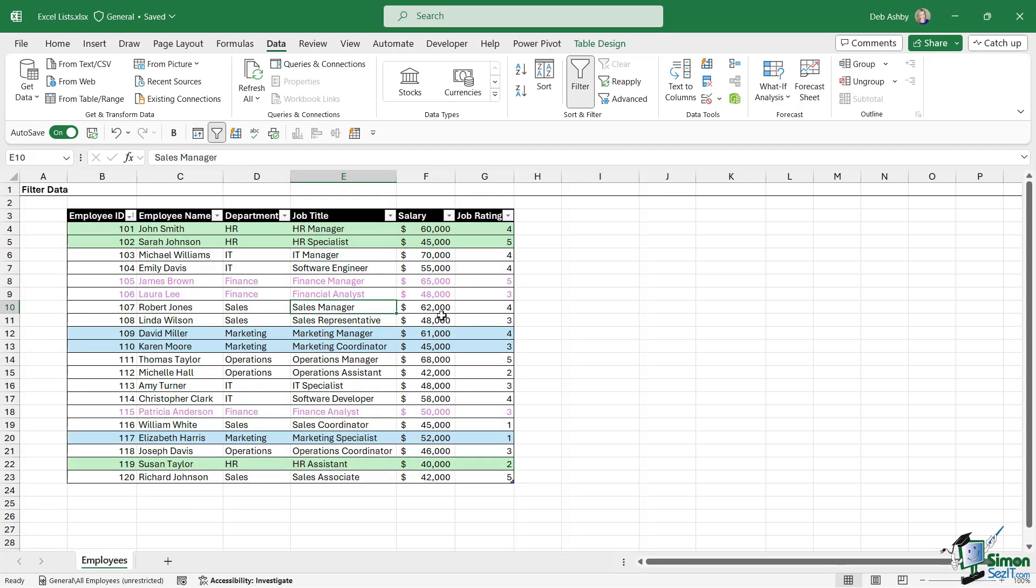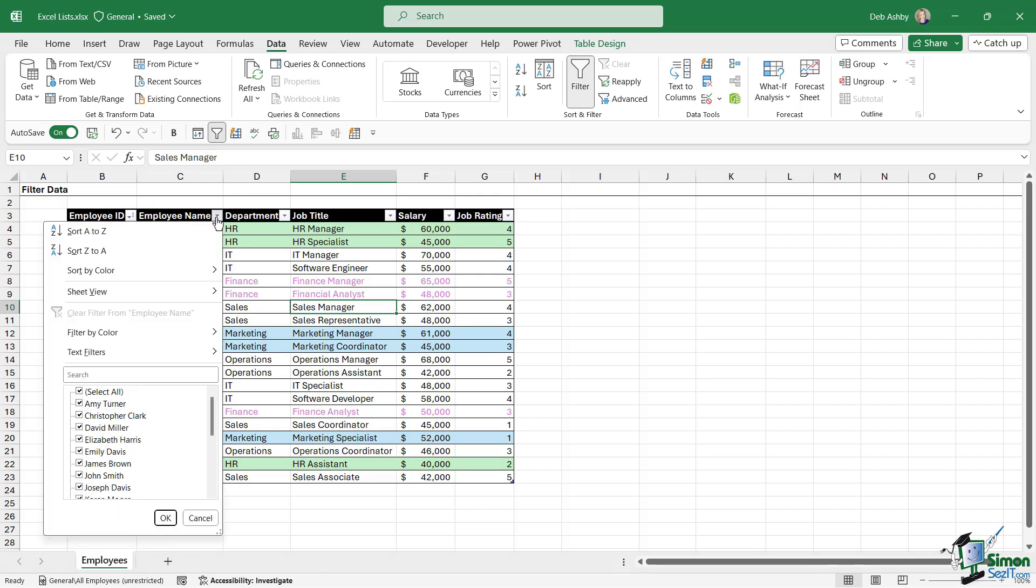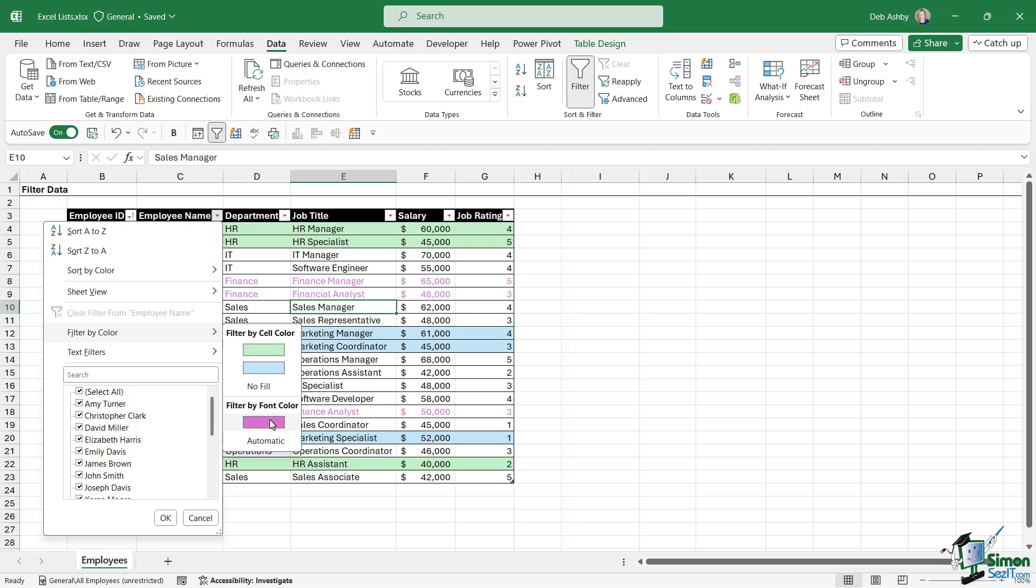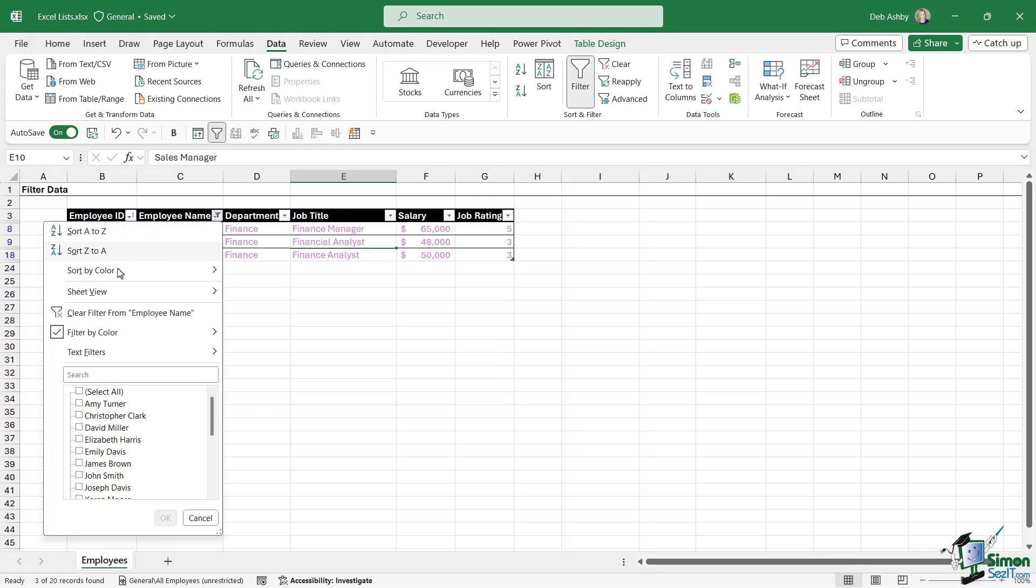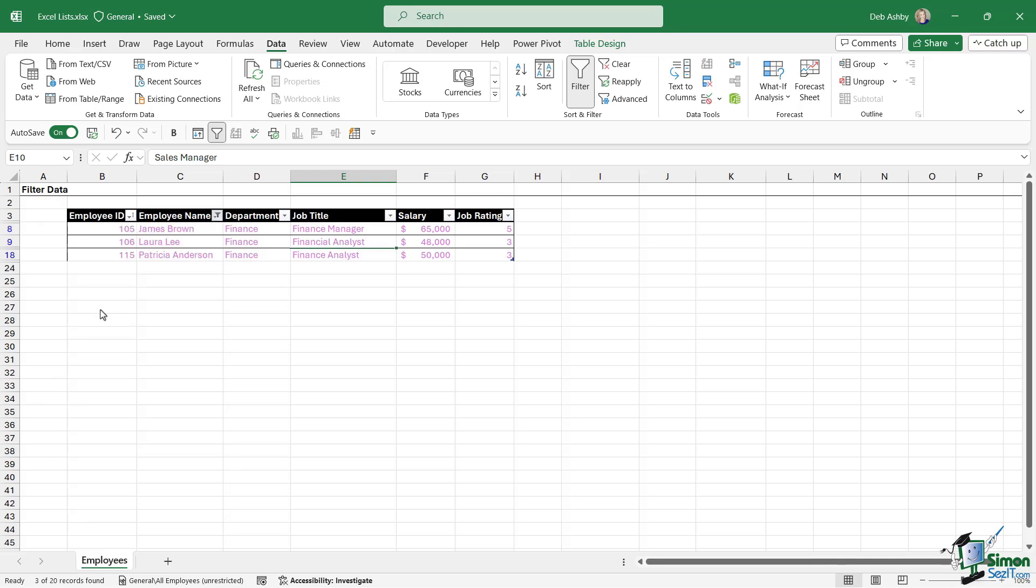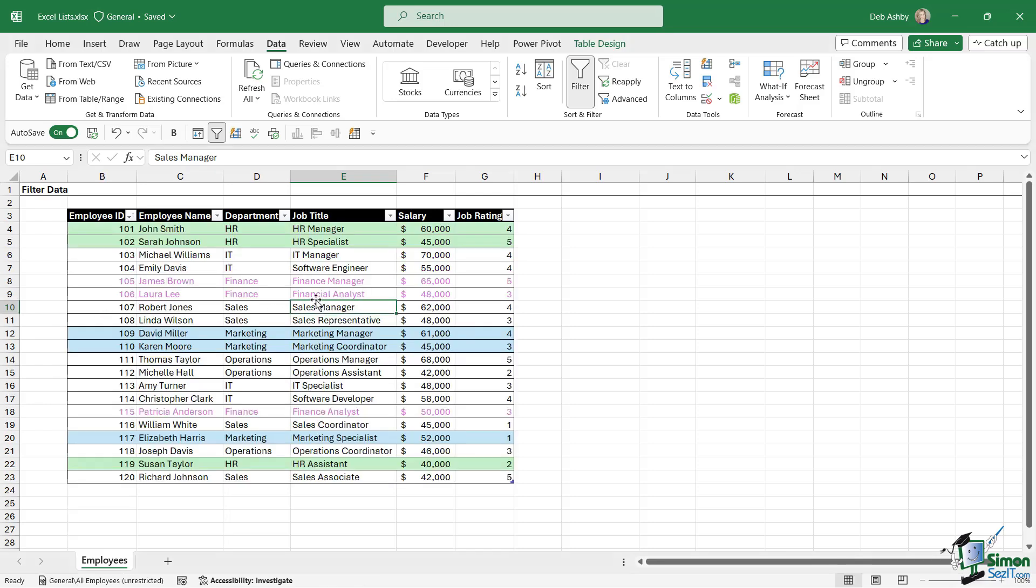So if I wanted to filter this list so that I only see the records that have a purple font color, I can go up to any of the columns, go to filter by color, and notice we have a filter by font color option. So when I select this, that's exactly what I'm going to get. Once again I can clear the filter from the employee name.